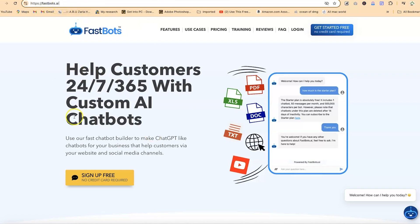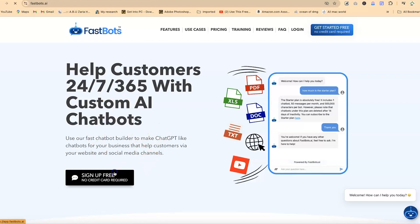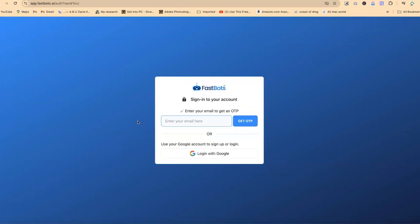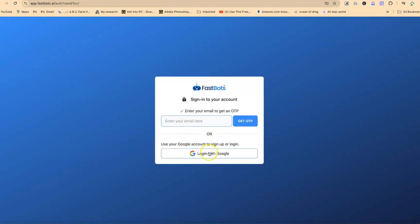This is the website — fastbots.ai — and it's going to bring you here. You can sign up for free, or check the link in the description to click on it and it will bring you here. You have the option to sign up with your email and password, or you can sign up with your Google account, which is what I'm going to do in this tutorial.